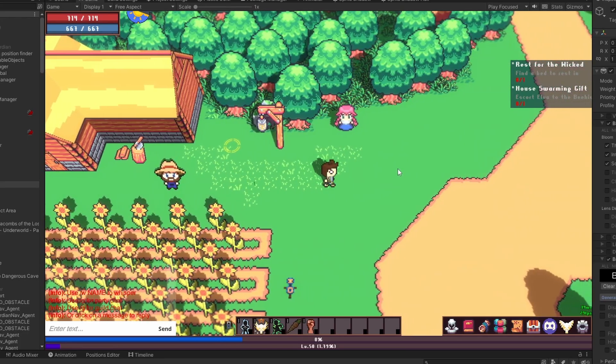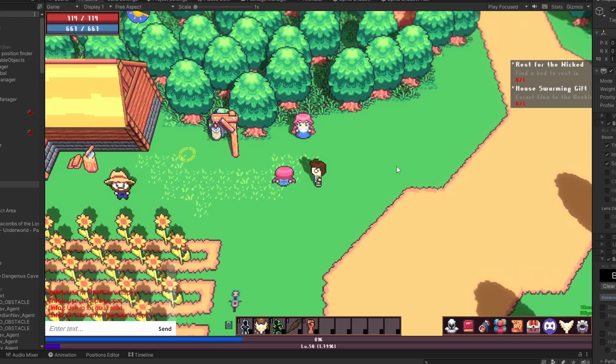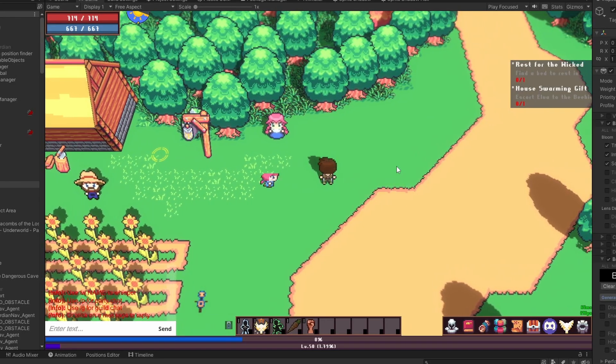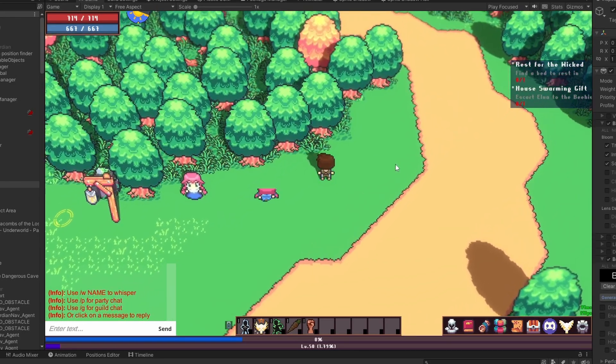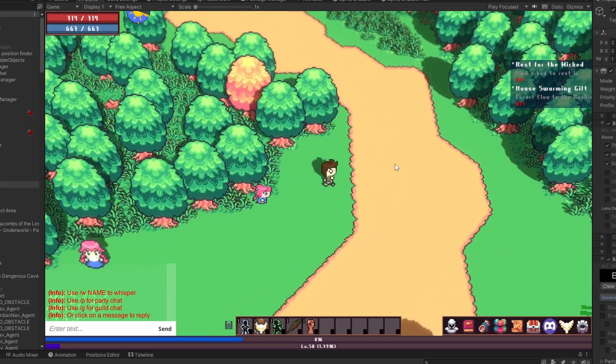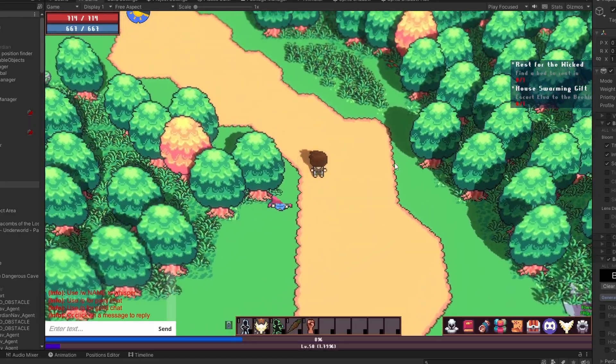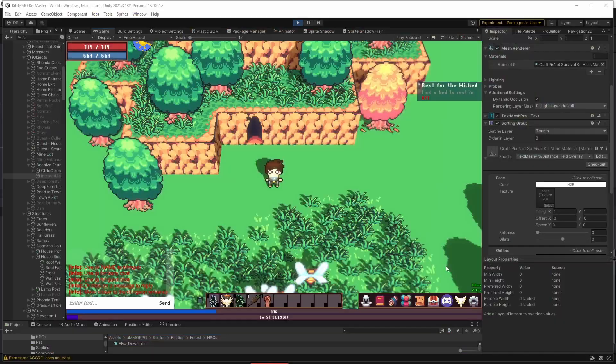Before we get into it, I gotta go over this week's bug fixes really fast. Escort Quest ambushes that had stopped working. This was caused by trigger colliders accidentally getting put on separate layers, fixed.